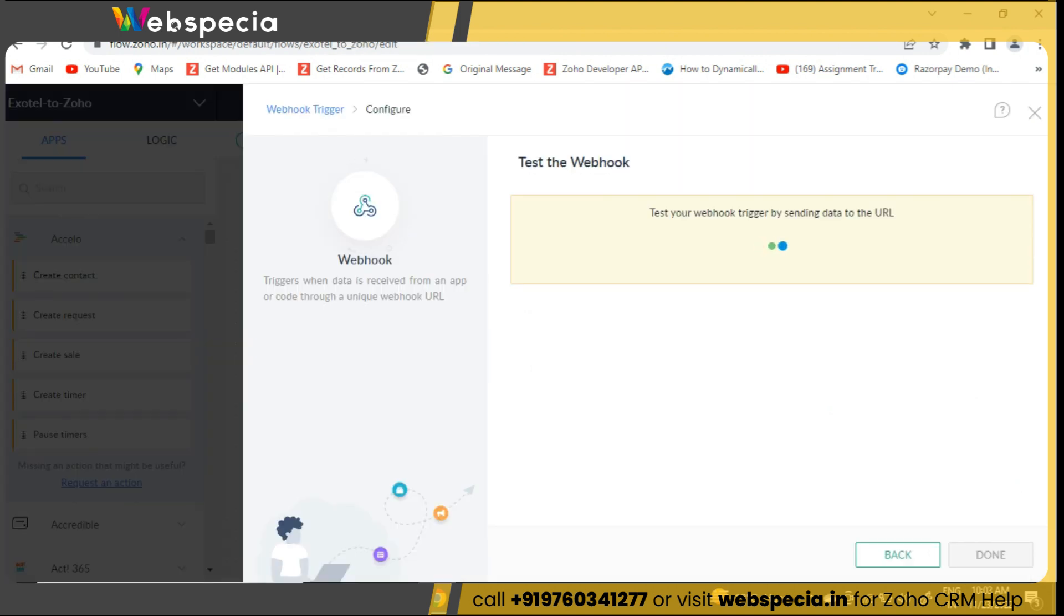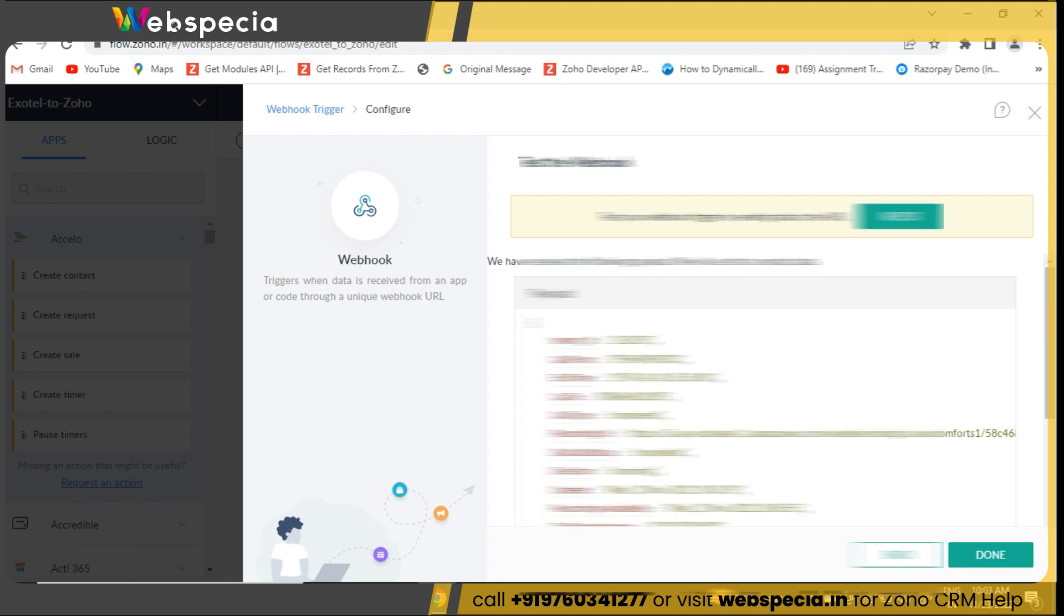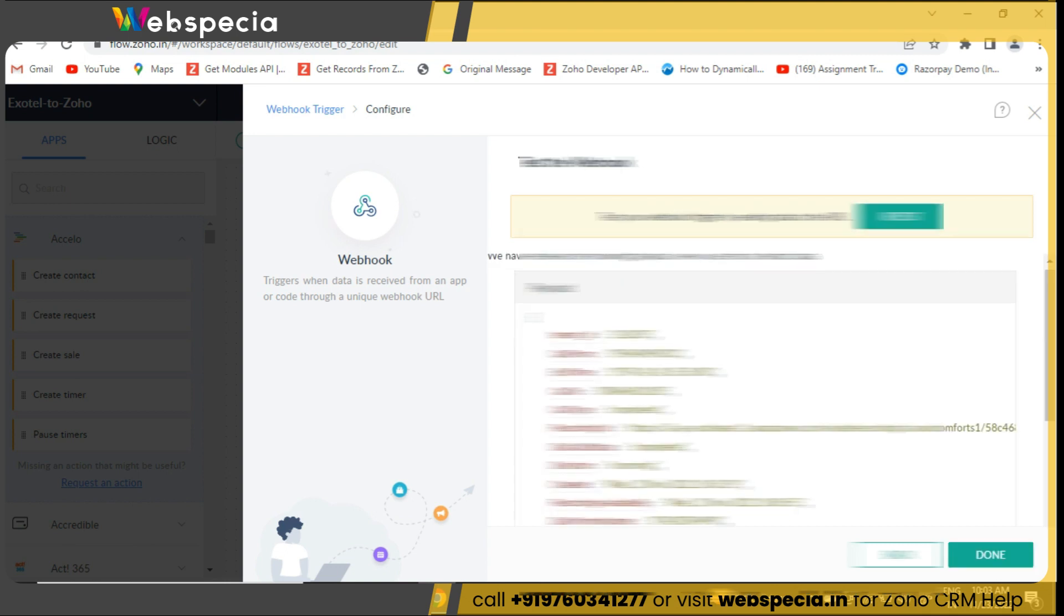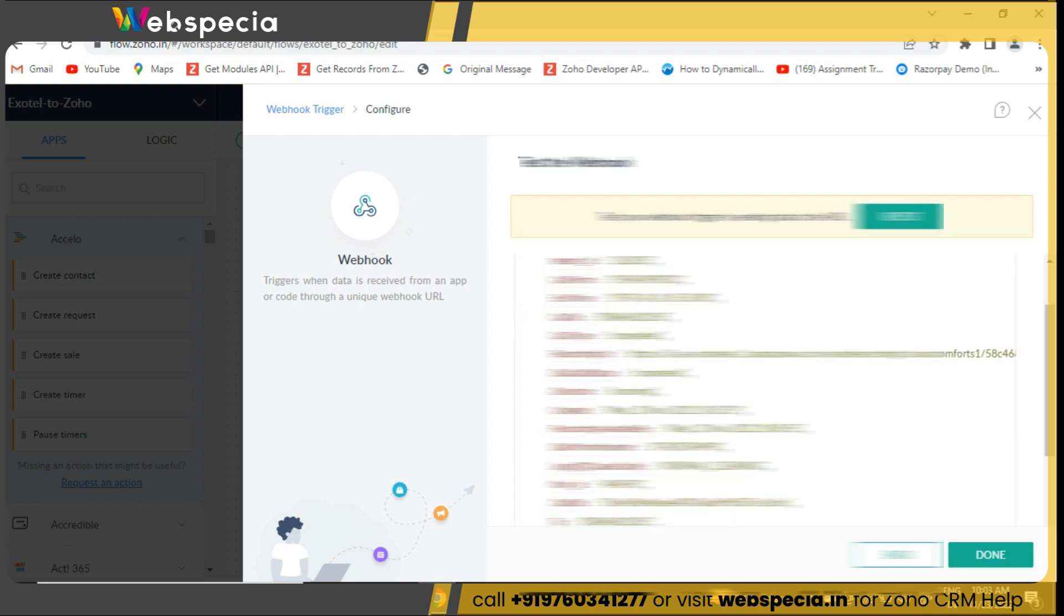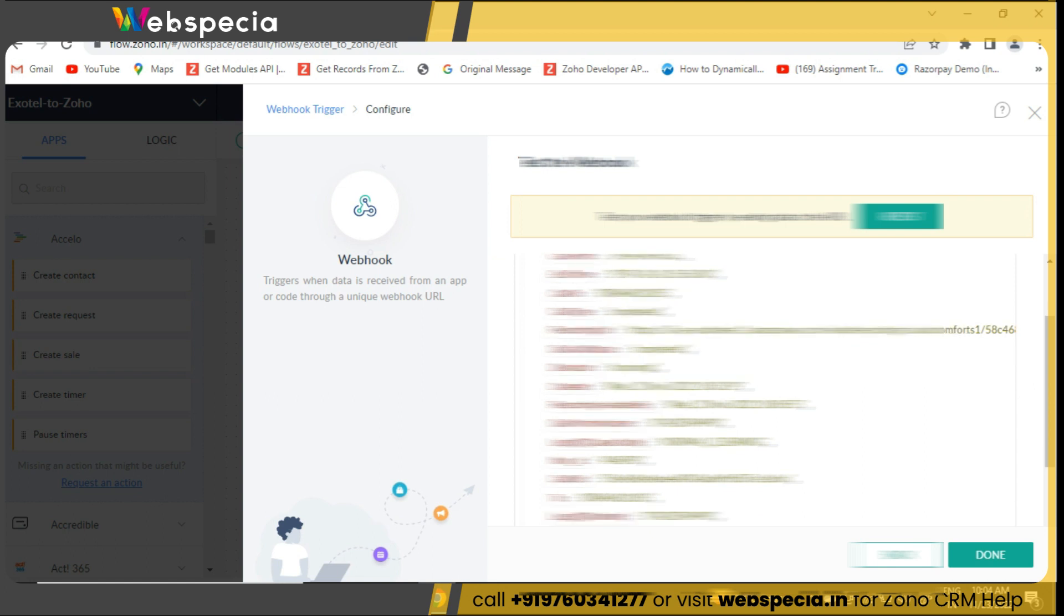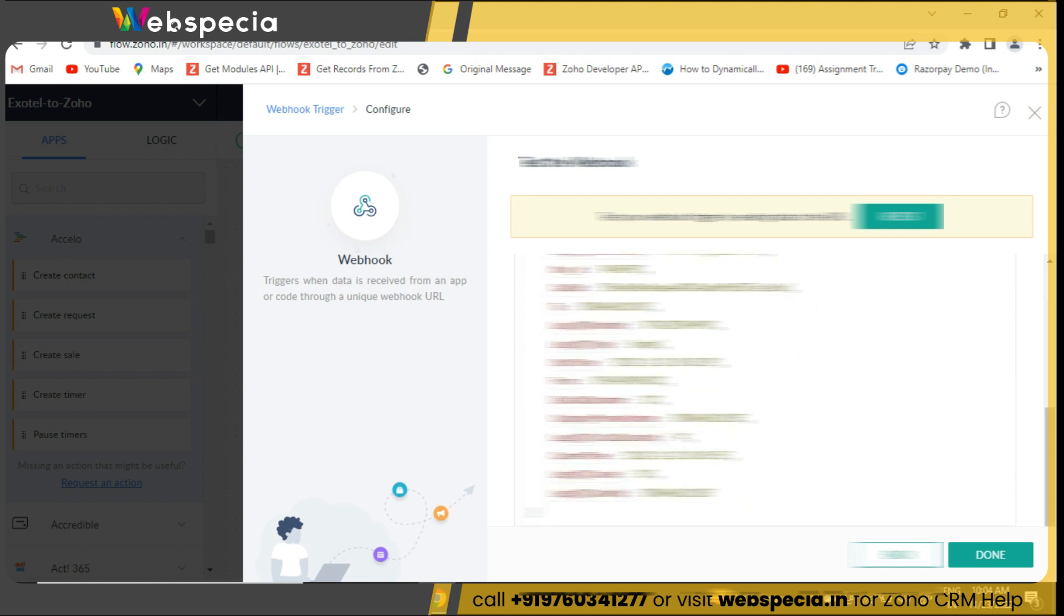Now, we need to make a call. Once the call will be completed, we will check if all the data has been received at webhook payload. You can see that the payload data has been received.